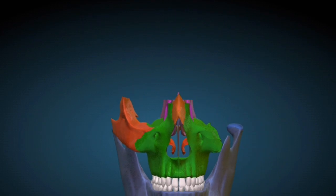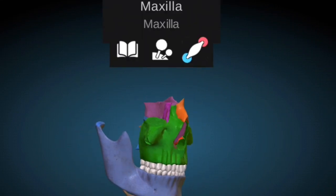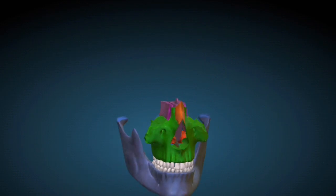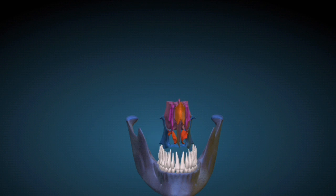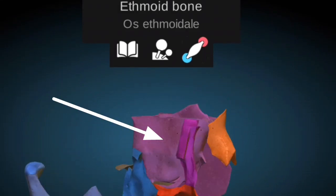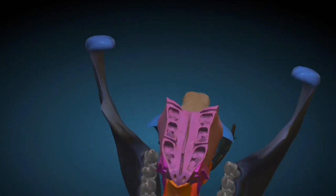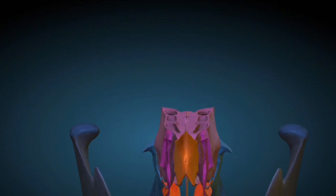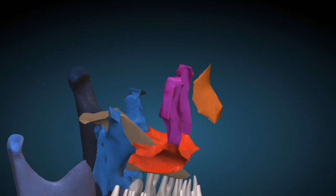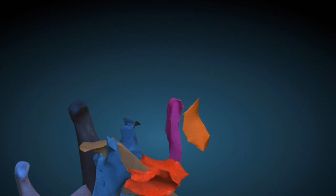The zygomatic bones are present in a paired form. The maxilla bone is present in the inferior part of the cheek bones, or the zygomatic bones. The ethmoid bone is present posterior to the nasal bones; this shaded part is the ethmoid bone. The lacrimal bones — there are two lacrimal bones present in the human skull, lateral to the ethmoid bone.